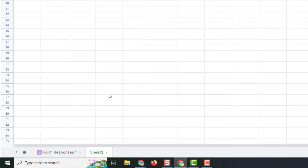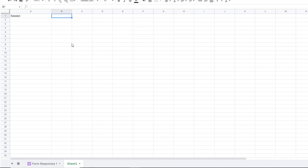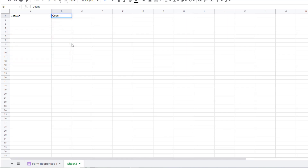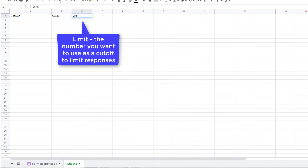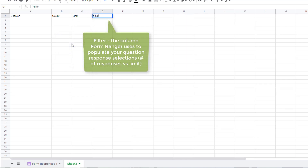I'm going to make some new tabs that will help me have Form Ranger limit responses. Form Ranger has to have something to look at to see what needs to be limited based on the number of responses that have come in. So I'll put some headers here: the first header is going to be 'session' — that name is arbitrary. Column B needs to be 'count,' listing the number of times that item has been selected. Column C is your 'limit' — the number where you want to stop receiving responses. Column D is your 'filter.'